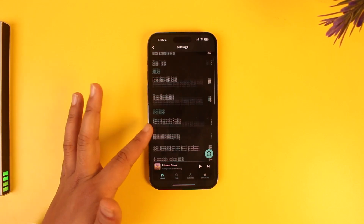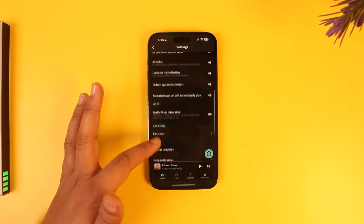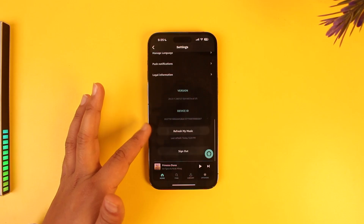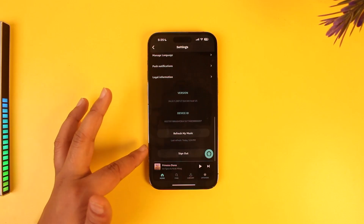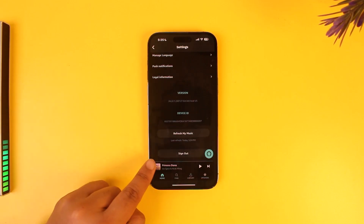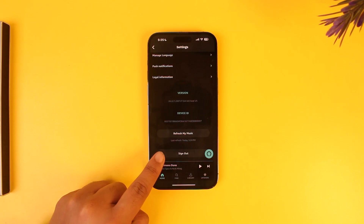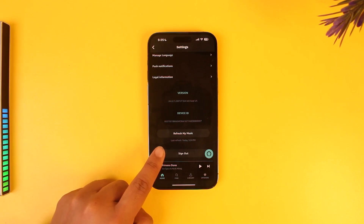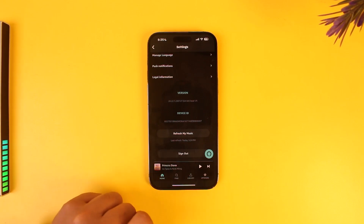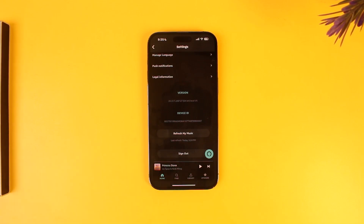When you go to Settings, you'll find all these options. Simply scroll down all the way to the bottom, and you'll find the option that says 'Sign Out.' Tap on the Sign Out button and you'll be successfully signed out of your Amazon Music app.